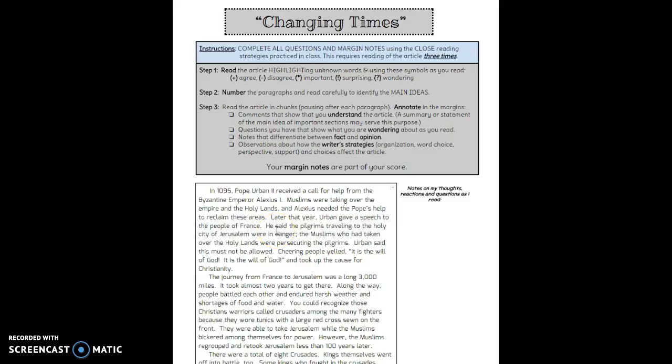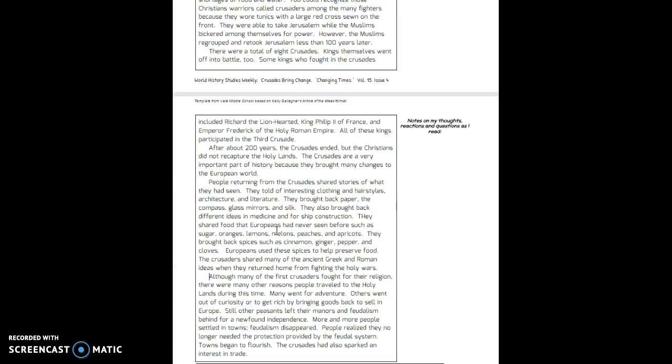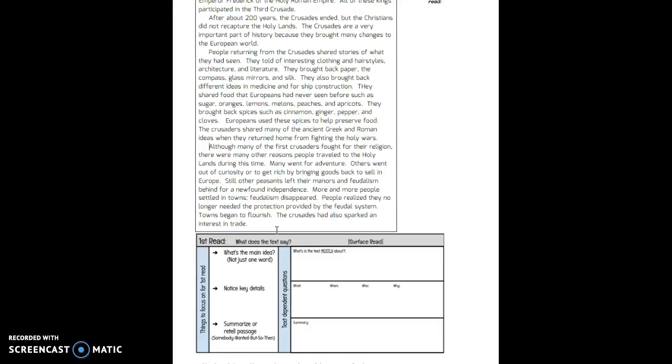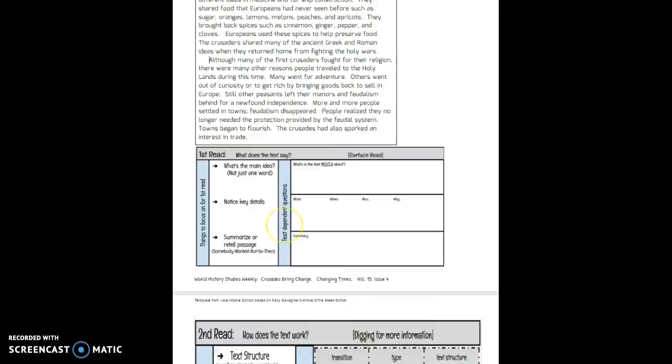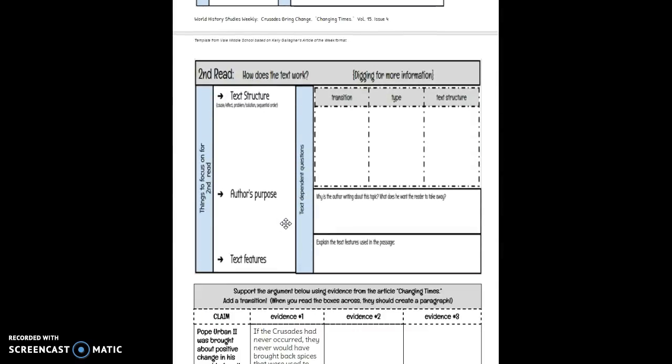So again, we're looking at a short sentence that really pinpoints the important information. You're going to have six of these main ideas because there are six paragraphs. Then you're going to go down to this second read box, and all of our writing is going to go over here.